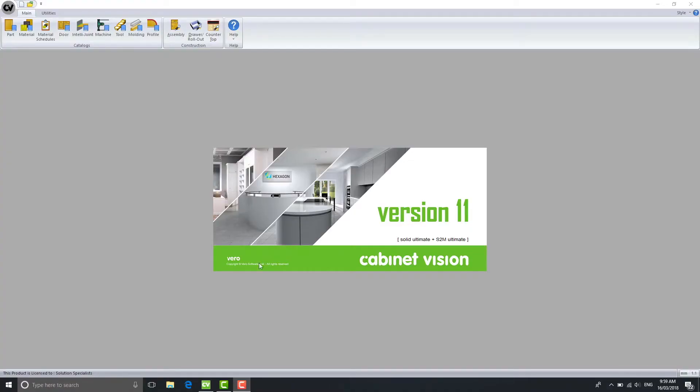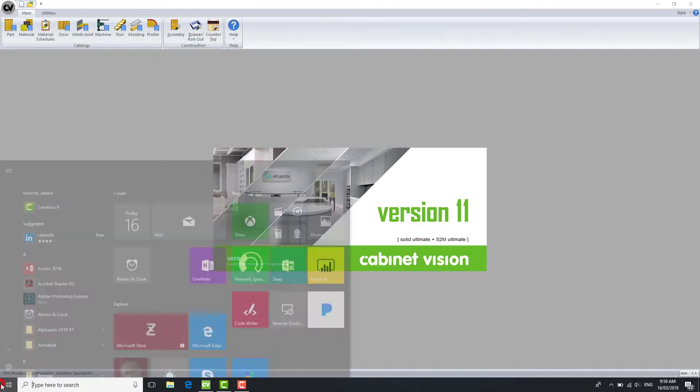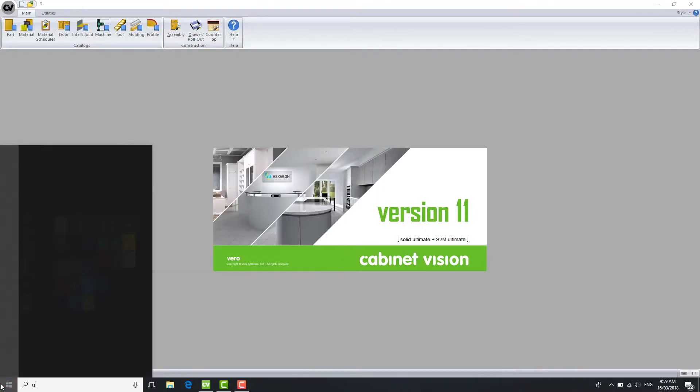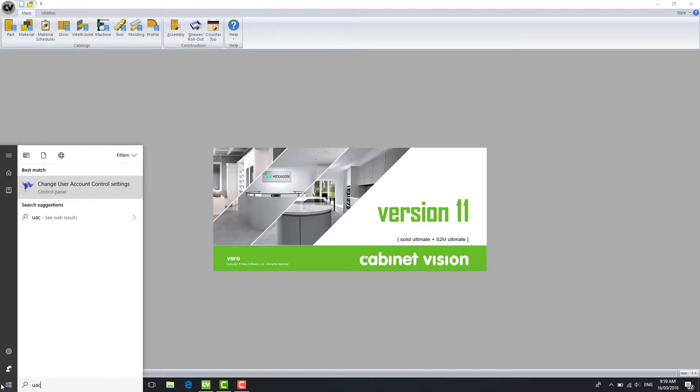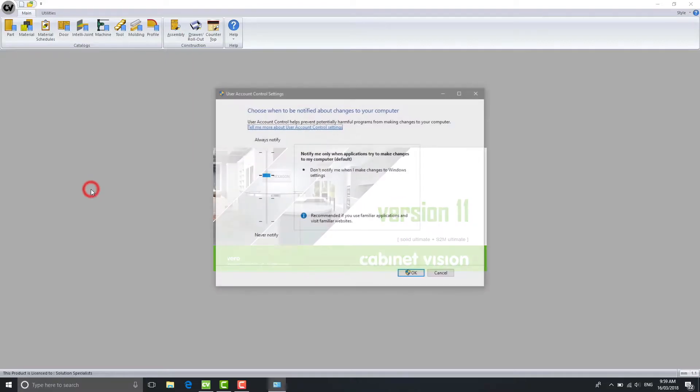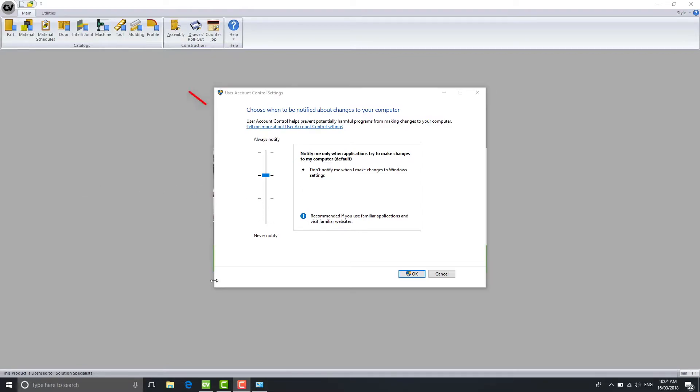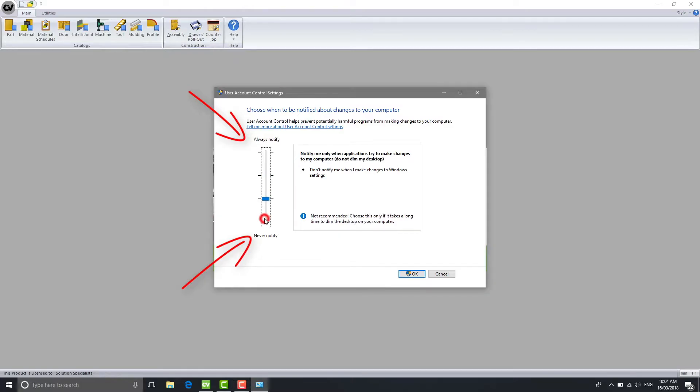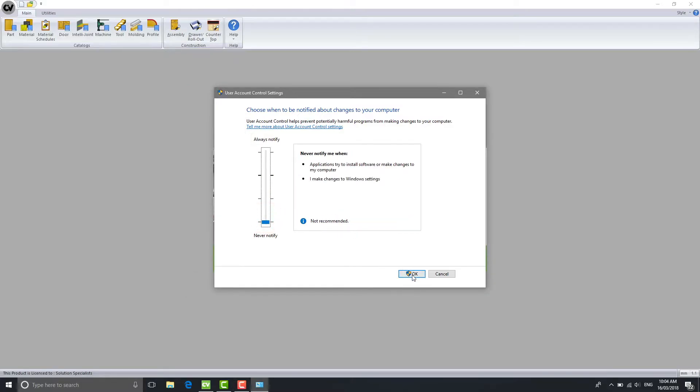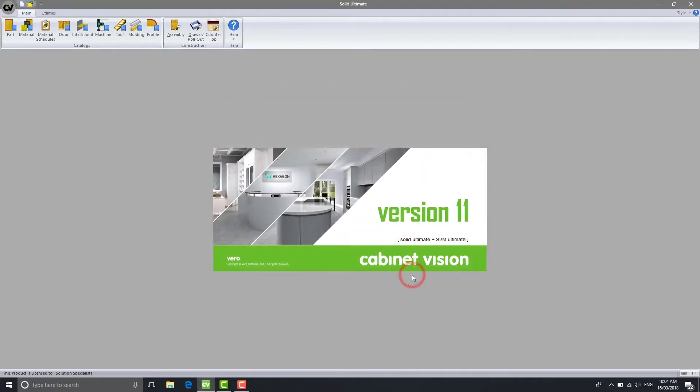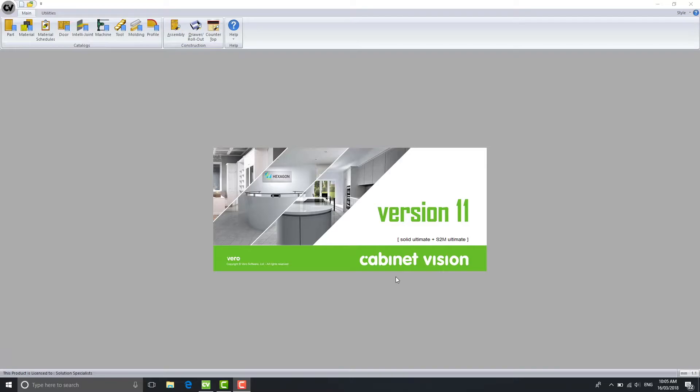To turn off the UAC, go to the Start menu and type UAC. Select the User Account Control Settings tab and this screen will appear. Use the Control Panel within the Always Notify and Never Notify panel to scroll to the bottom to Never Notify. The UAC is now turned off.